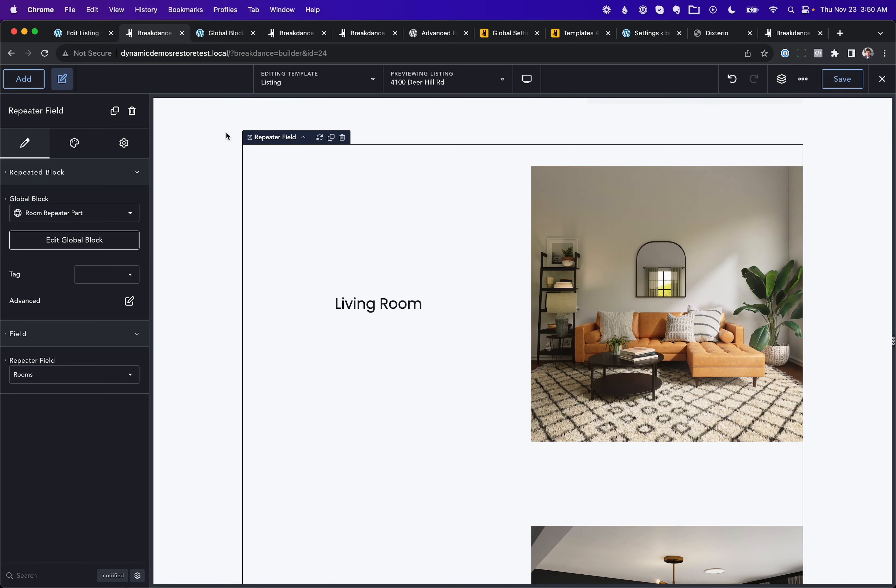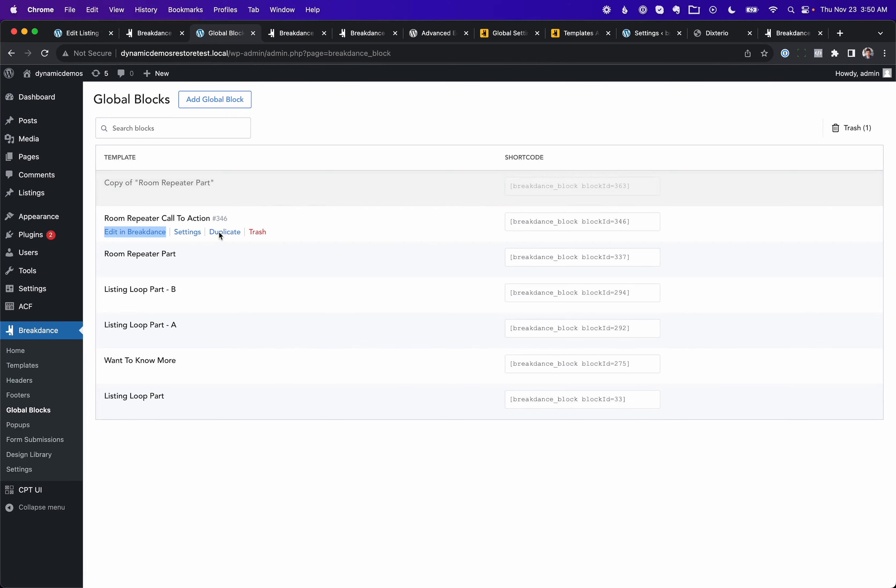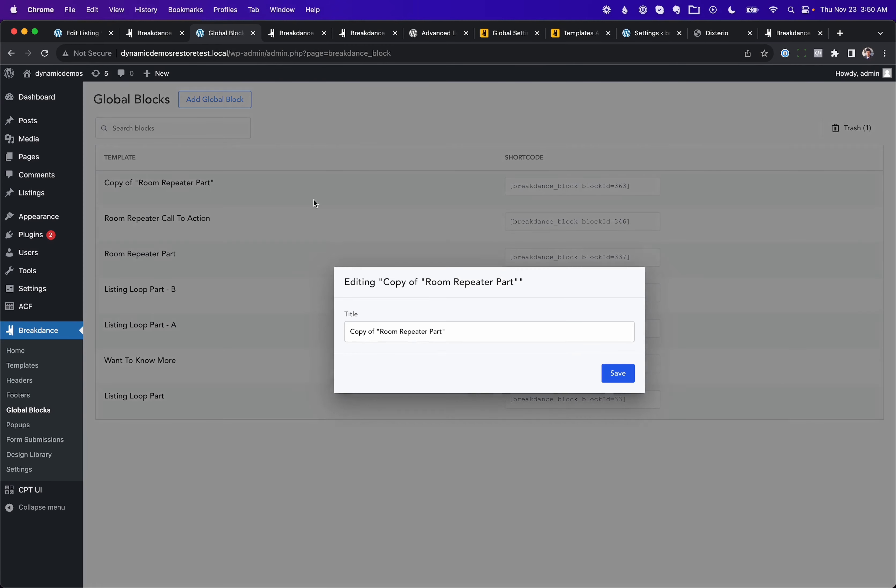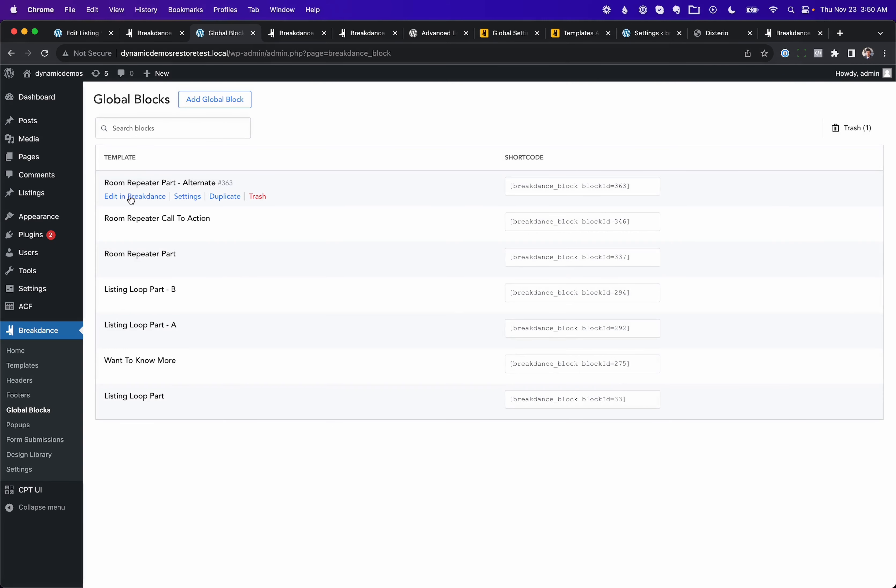And then let's go to Global Blocks in the WordPress admin panel under Breakdance. Let's duplicate that Room Repeater Part. So I'll just click Duplicate. And let's go ahead and rename this to Room Repeater Part Alternate. We'll save that.